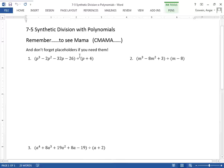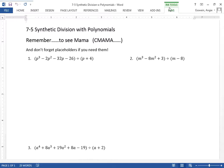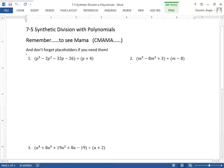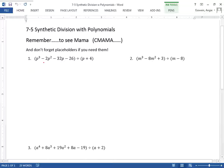Section 7.5: Synthetic Division. There's a mnemonic for this called C-MAMA that's kind of fun. Where we're headed is that dividing is going to help you factor higher polynomials, like fourth degree and fifth degree. That's where we're headed.